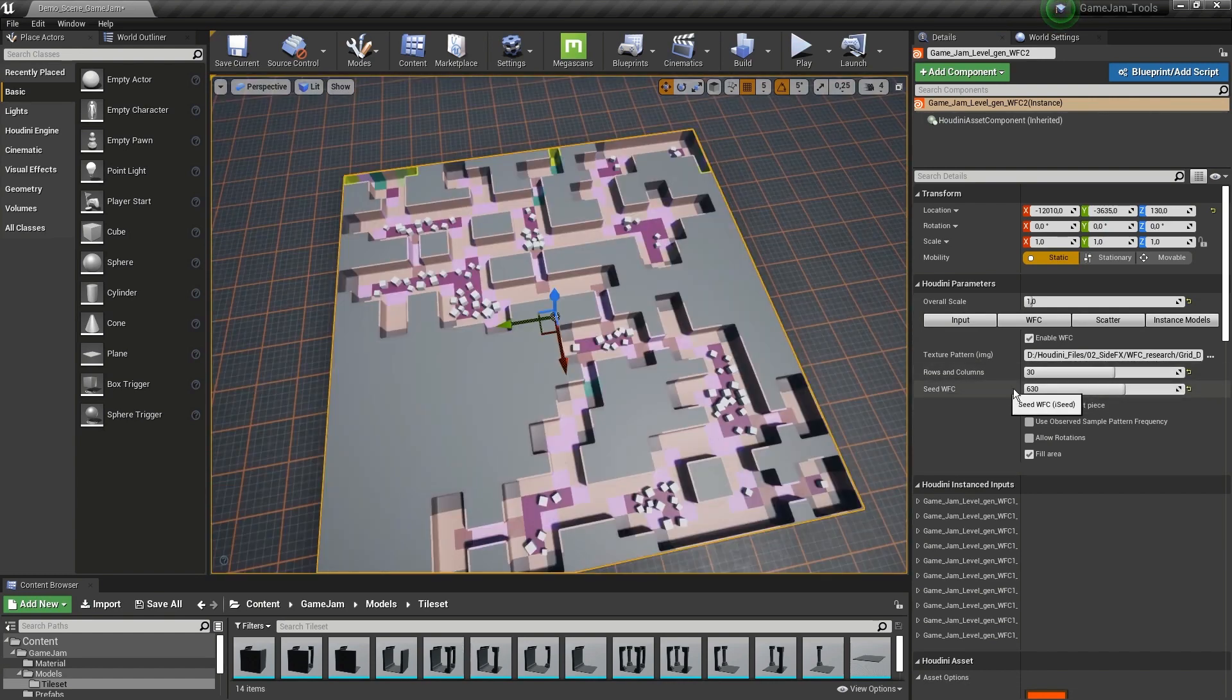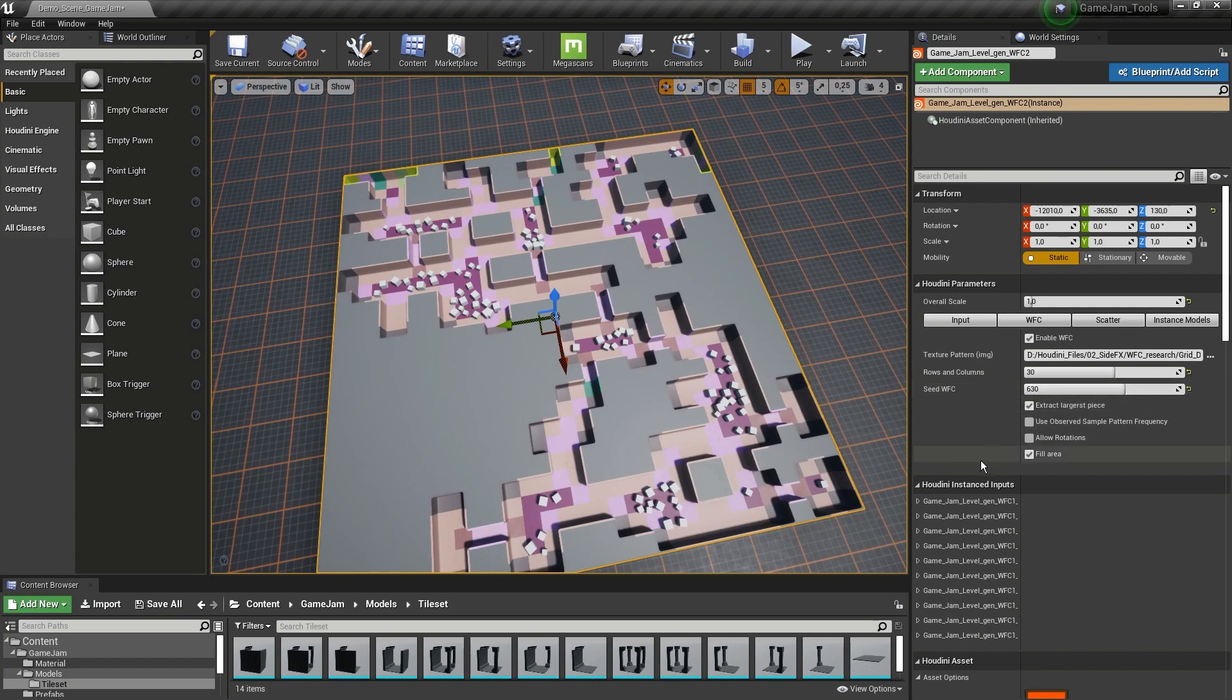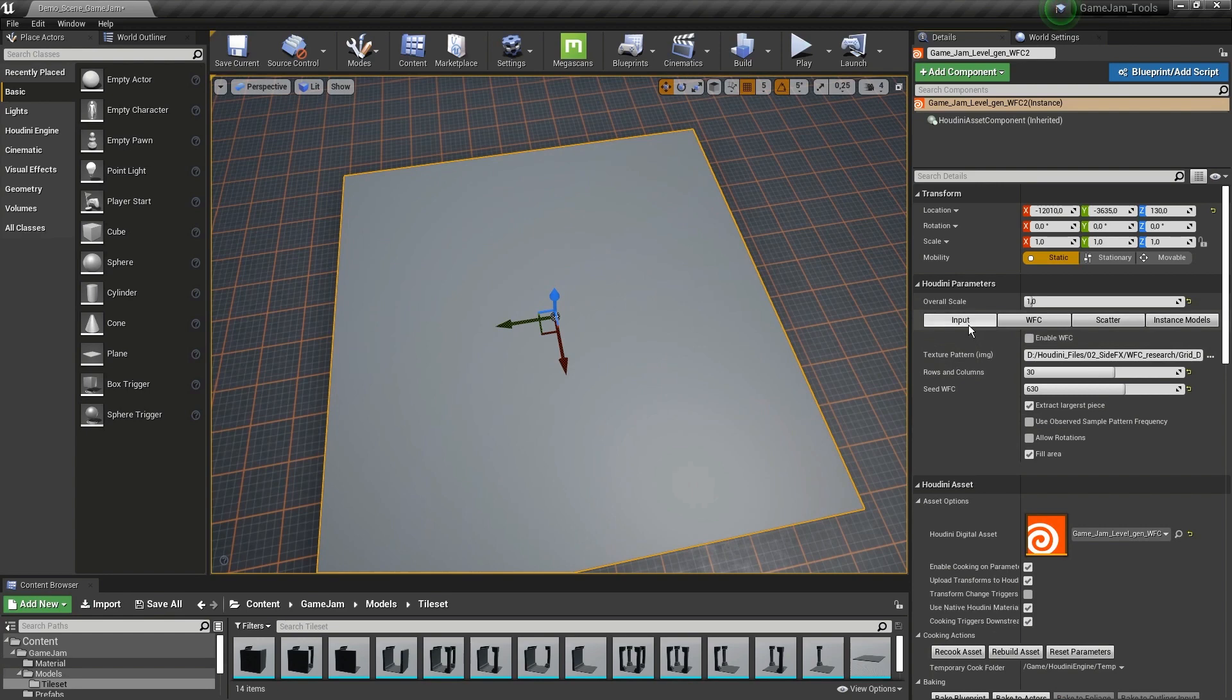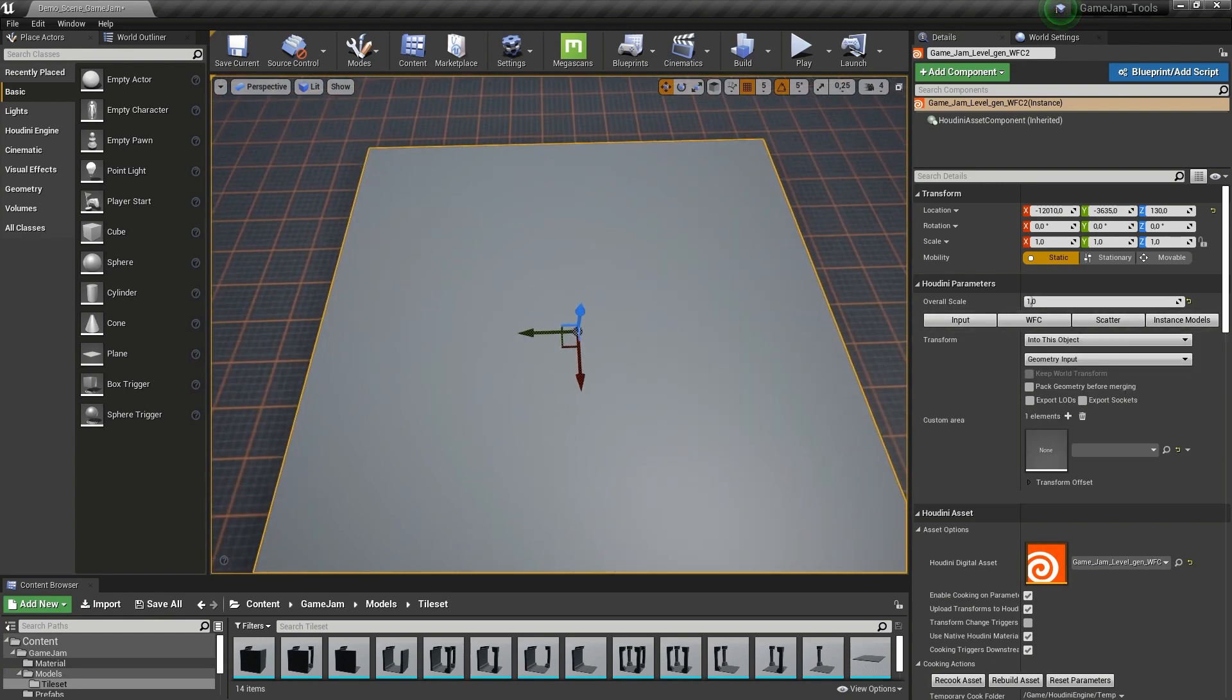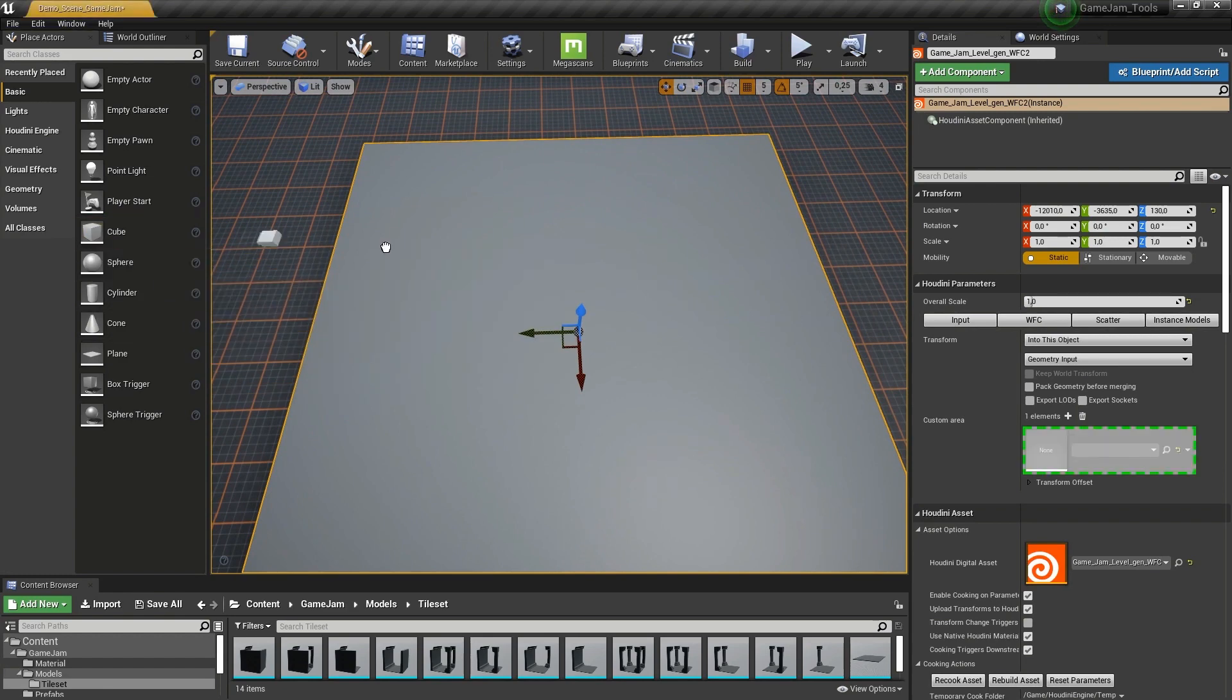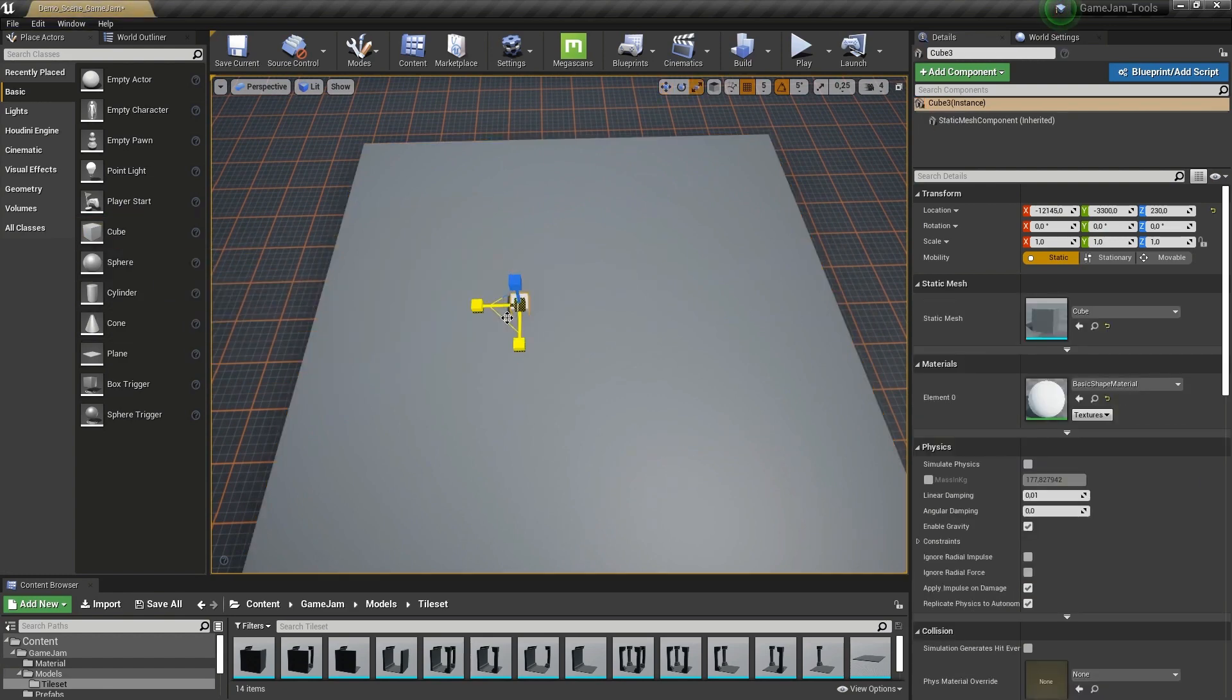Further, we have the seed options, and then we have some more specific options here that can be useful. What I've also done is—let's say you don't want to use wave function collapse but you would still like to block out your level based on basic shapes. Let's go to input and create a cube here.